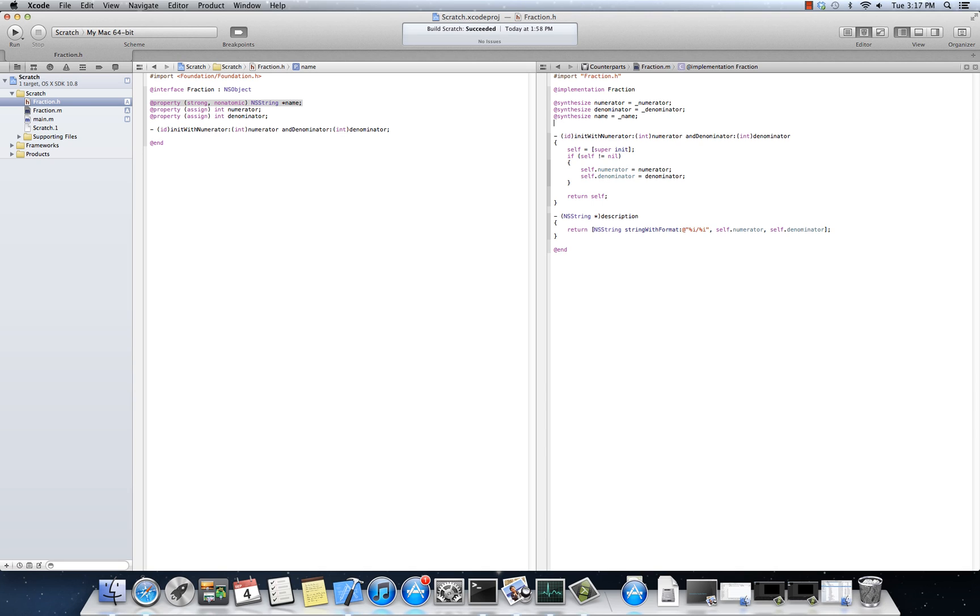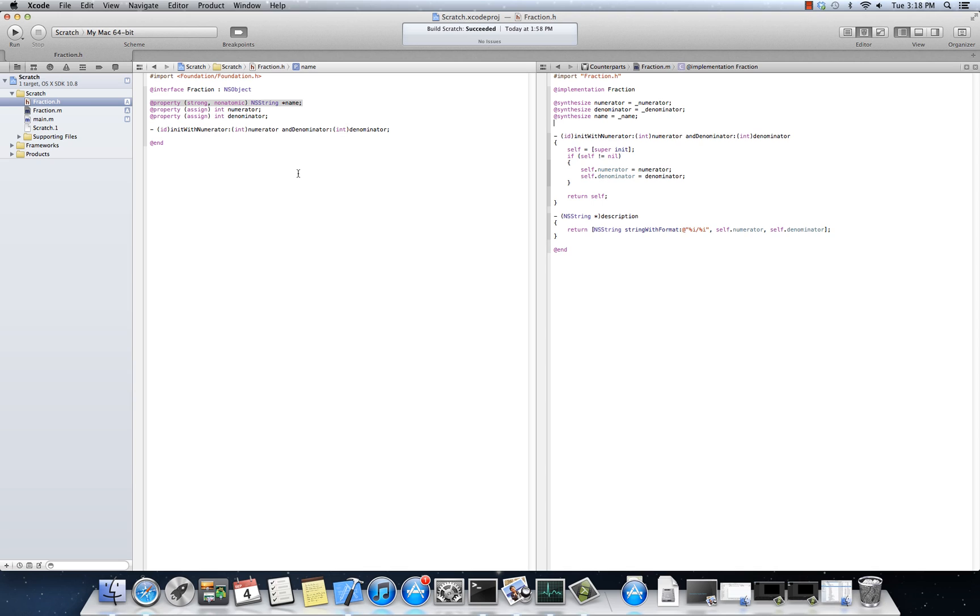What that retain count means is, hey, no one's referencing me anymore, so the next time the auto-release pool, the most inner auto-release pool drains, it will release this object. Well, what strong says is, I guarantee that that will never happen while the parent fraction object is going to survive, right?